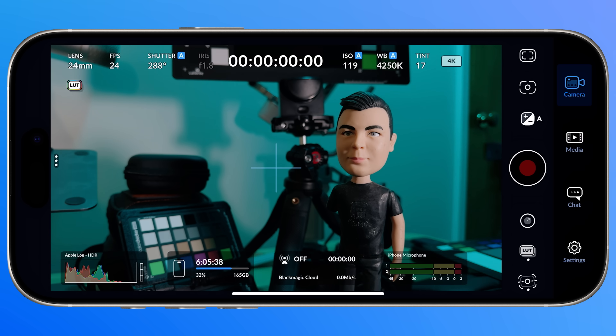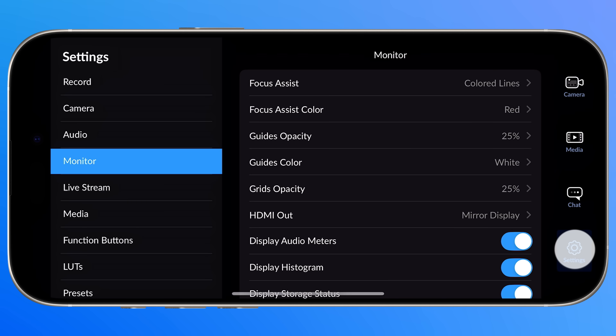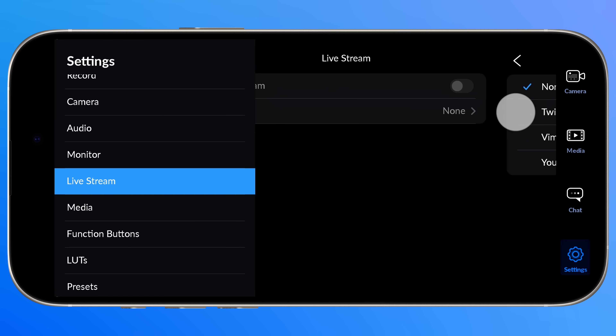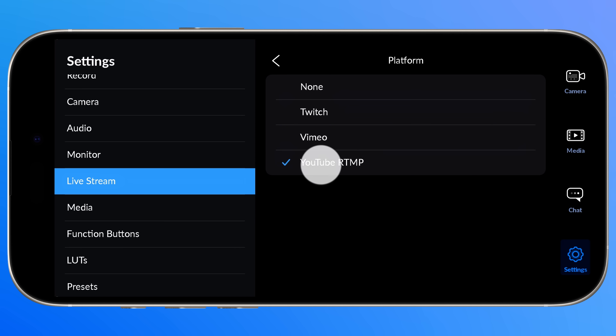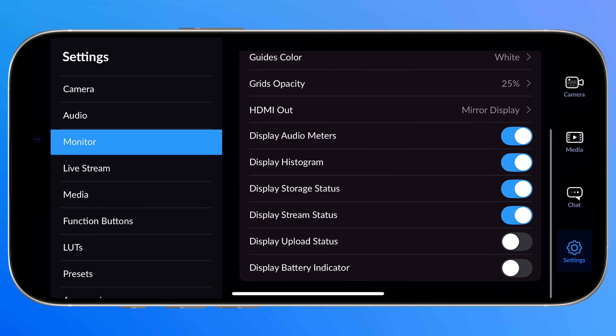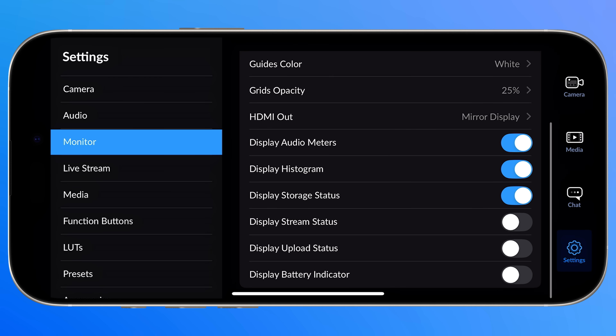You'll also notice a brand new element on screen: live streaming. V3 brings live streaming to Blackmagic Camera. On iOS, this is limited to Blackmagic Cloud, but Android kicks things up a notch and supports Twitch, YouTube, and Vimeo. So expect these extra destinations to come to iOS in a future update. If you want to hide this element, under Settings, choose Monitor and disable Display Stream Status.